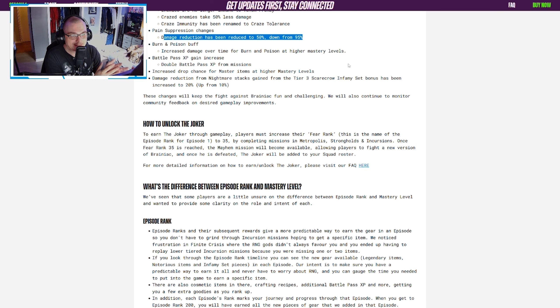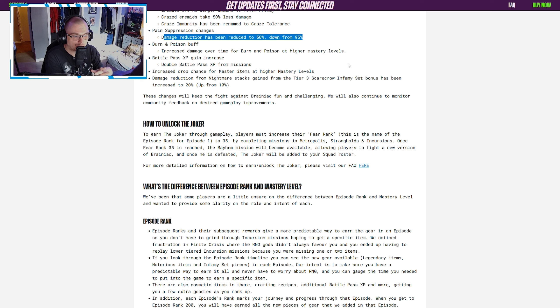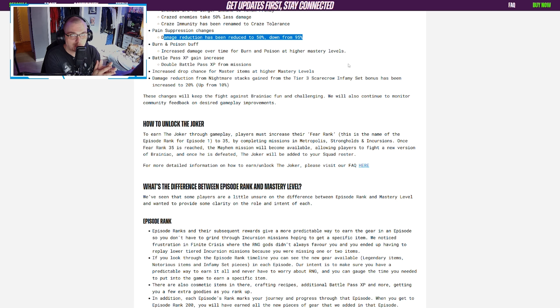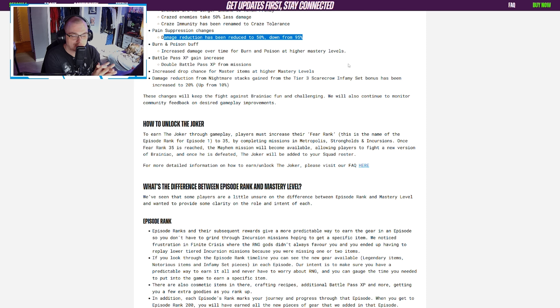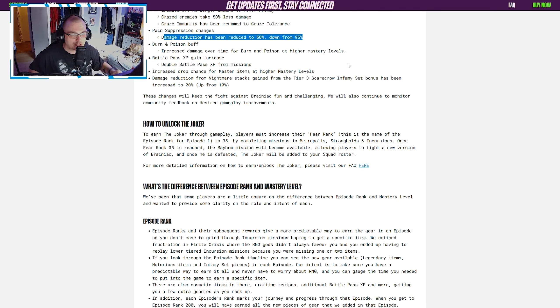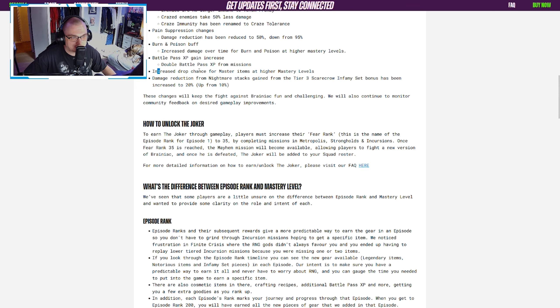They said battle pass XP gain increase: double battle pass XP from missions. I had said they were probably going to increase the battle pass points you're getting from missions to make you play the game more. Right on the money with what they did, totally off with how long it would take them to address it. Good for them for doing that right away.